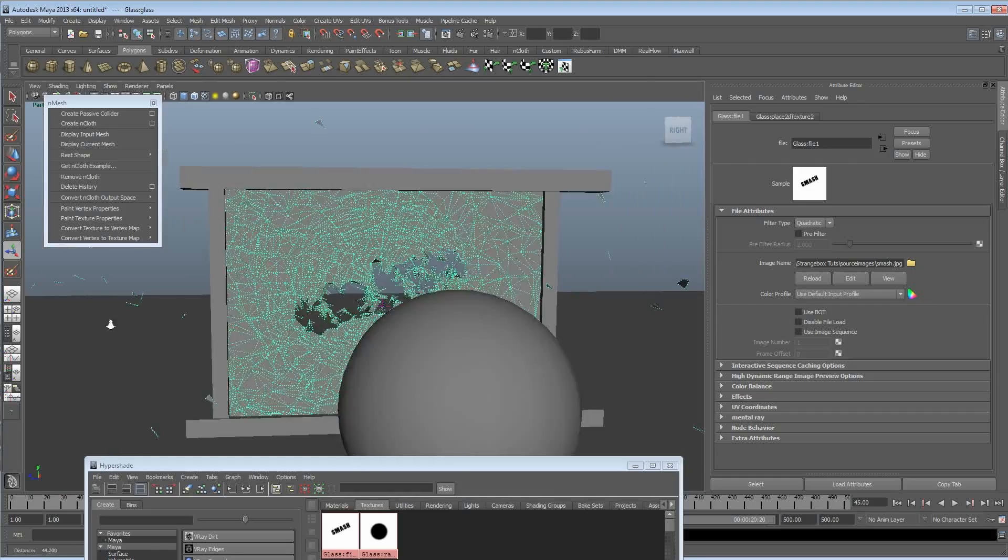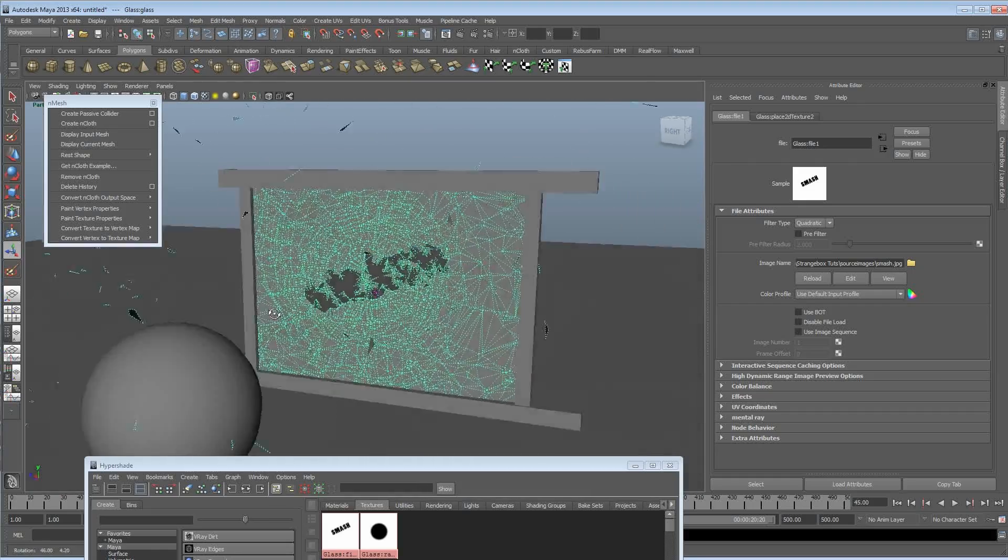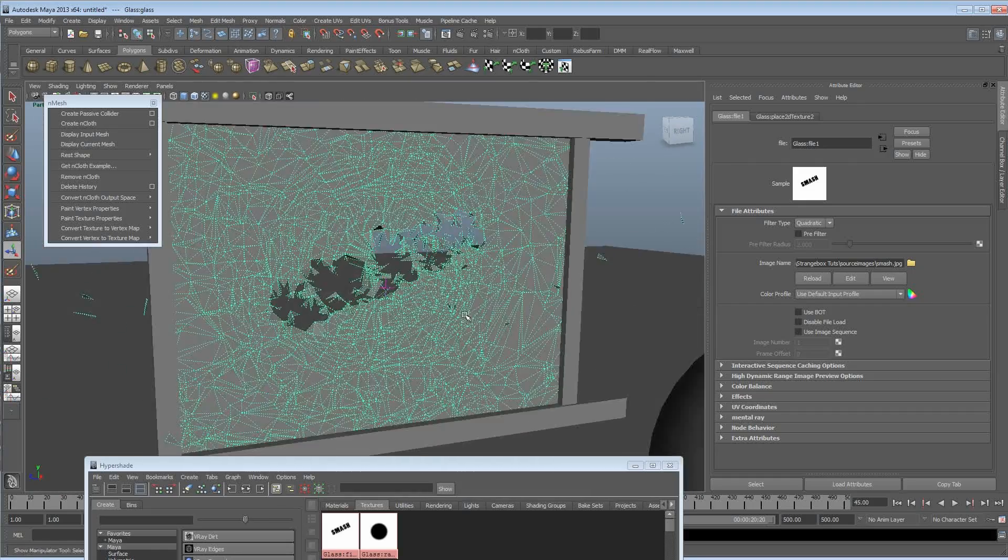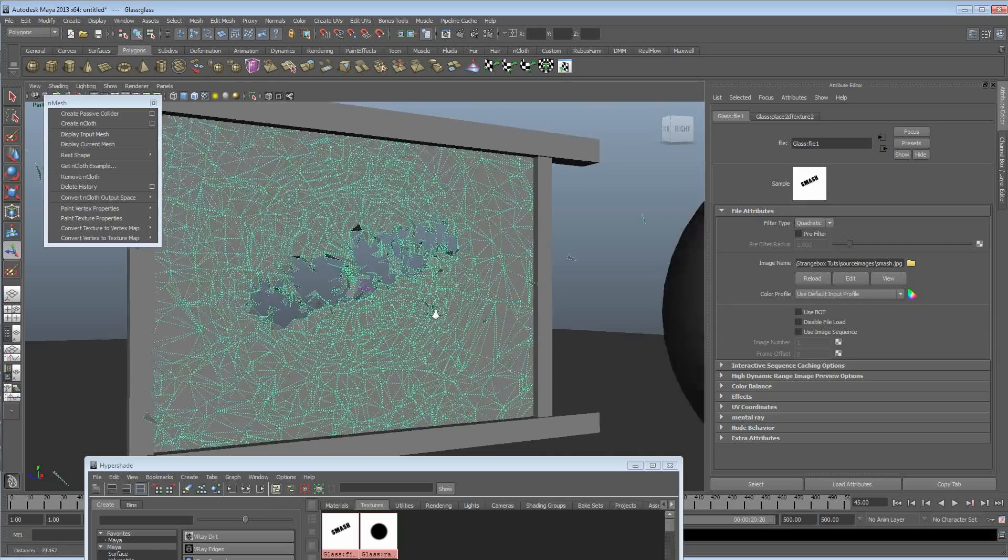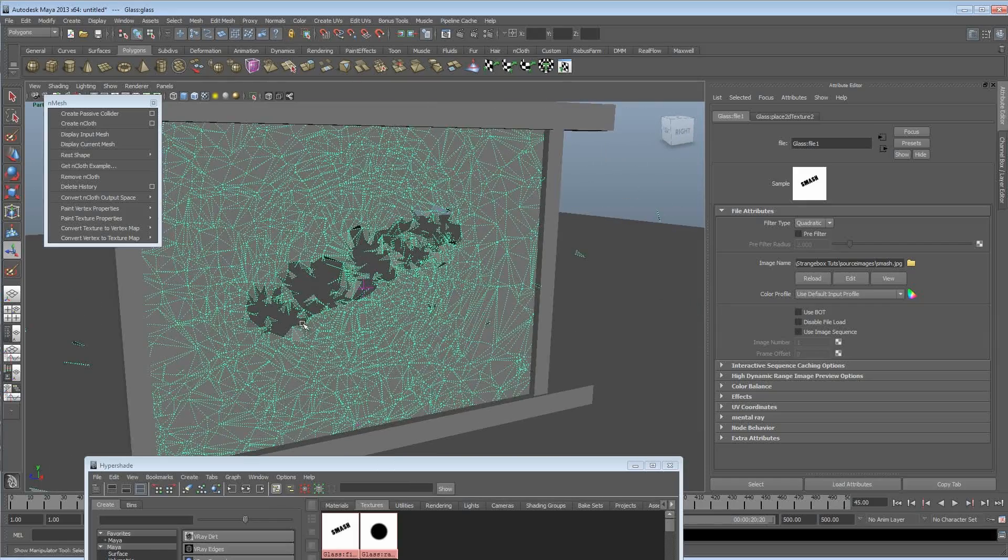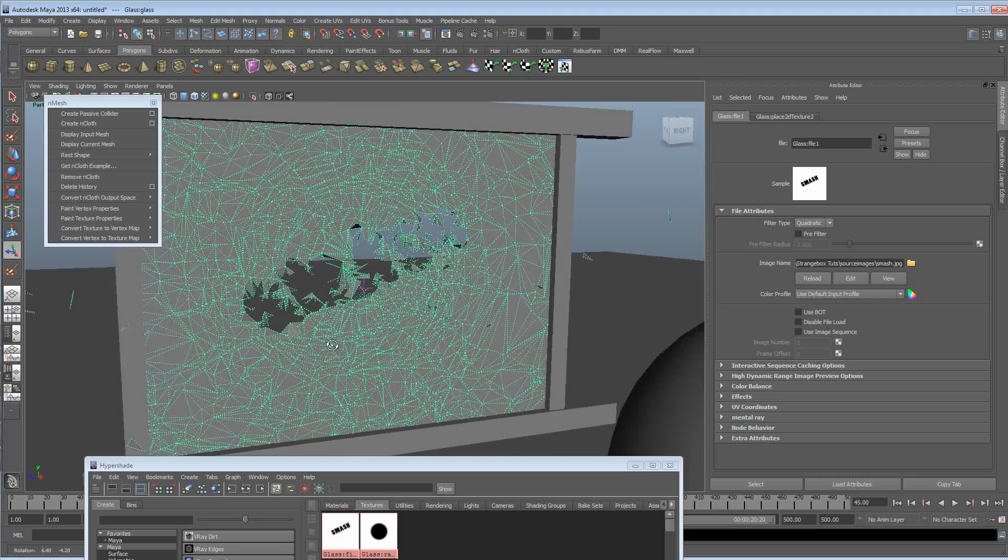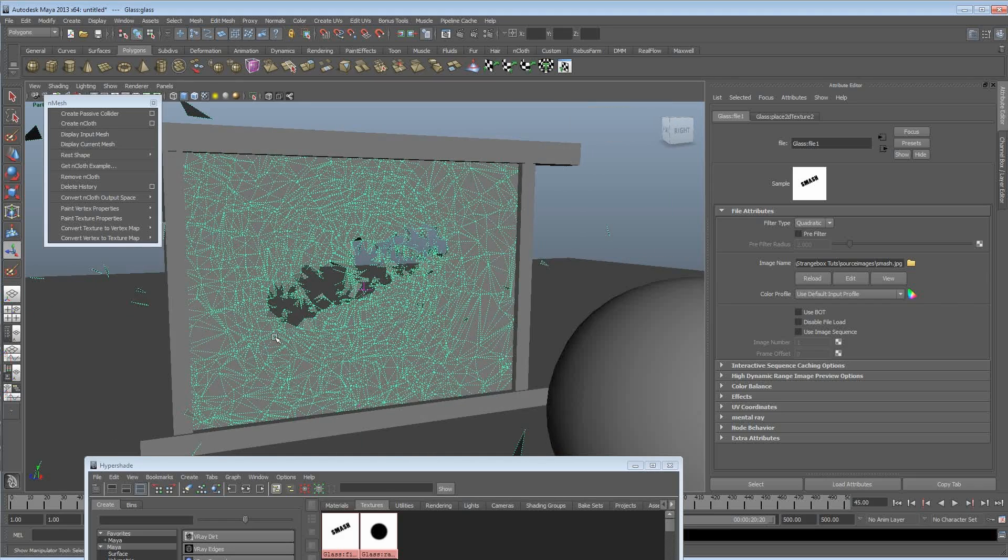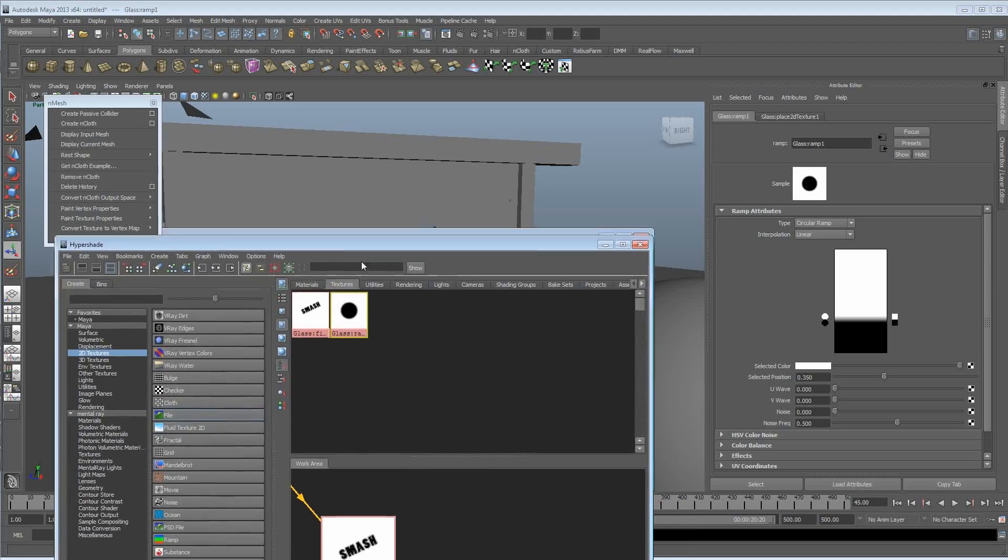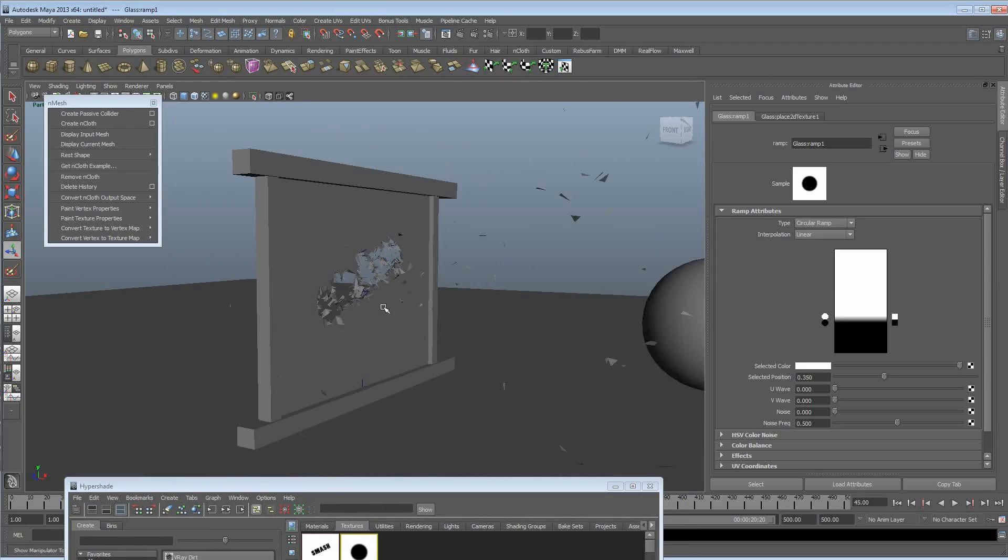But it's just showing you you can use your own type of maps to create that smash effect. So it could be a smiley face or whatever. Obviously it could be animated as well. You could even animate the ramp so that it grows over time to sort of so more chunks start to fall off. But yeah that's about it really.